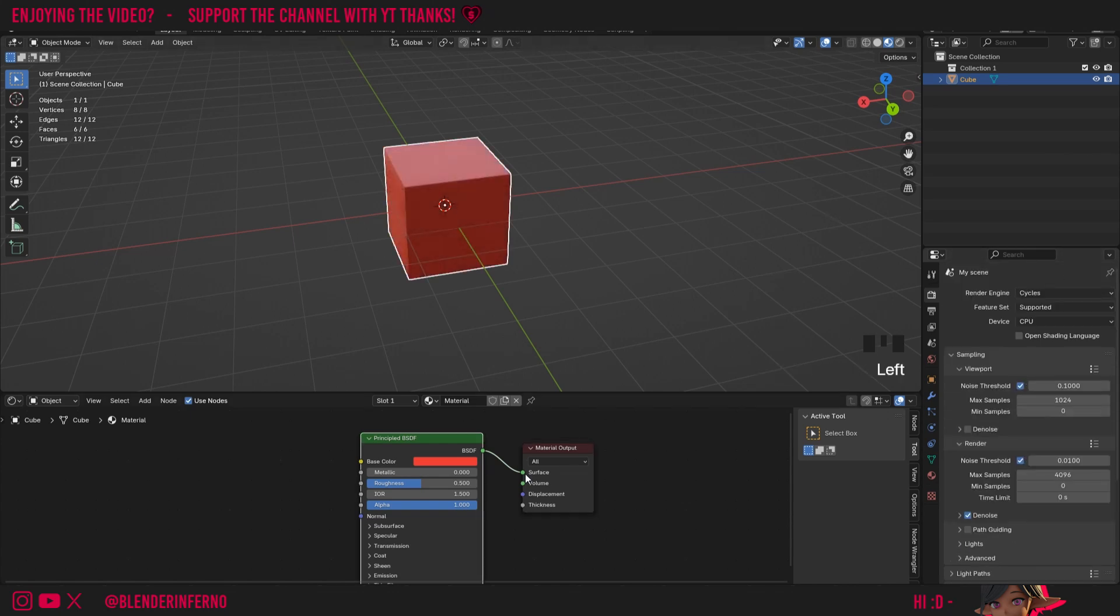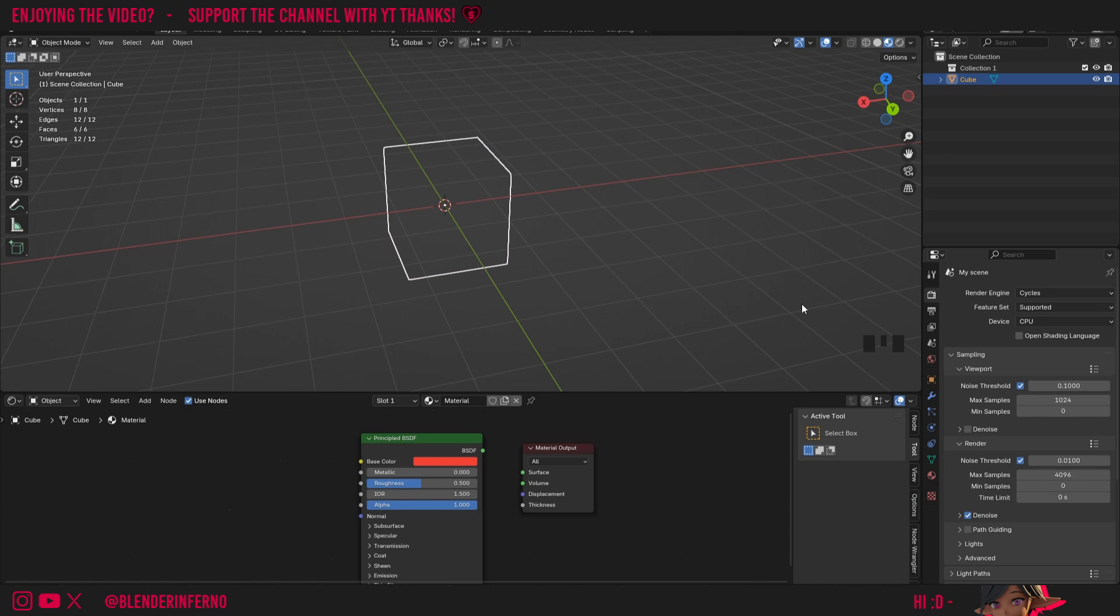You'll also notice if I unplug the surface here by just left clicking and dragging this noodle here, you can see we have nothing in our scene, because we don't have anything going into the surface. To fix that we just take this green dot here and plug it into the surface socket.